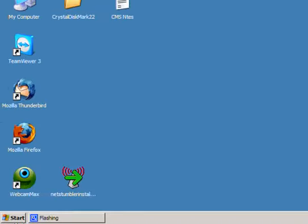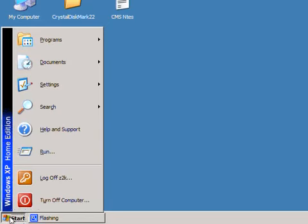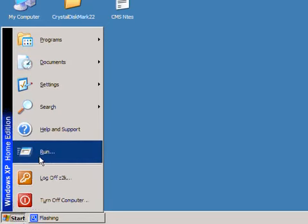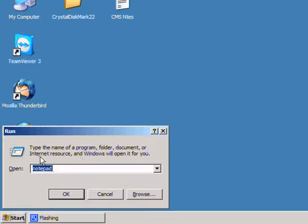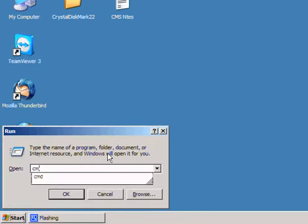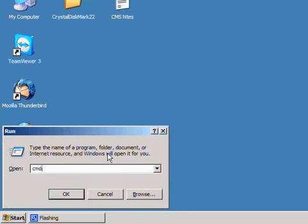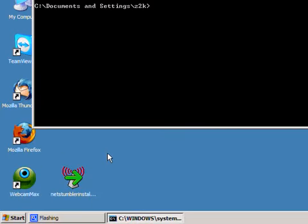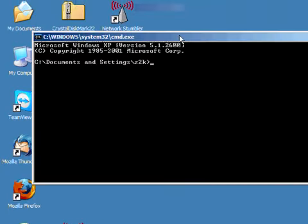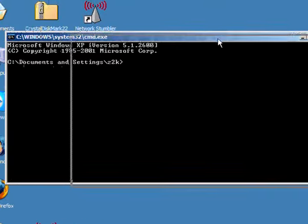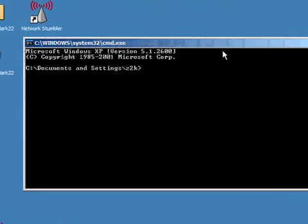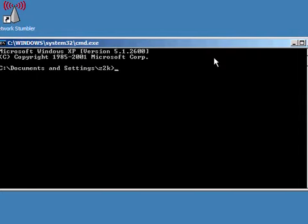And if you get that but your Internet Explorer or your Firefox can't connect, if you double check your firewall settings, it is possible that your firewall may have gotten corrupt. And it's just a matter of uninstalling it, reinstalling it. If that doesn't work, you may actually have a piece of spyware in your system that's preventing that from working as well.